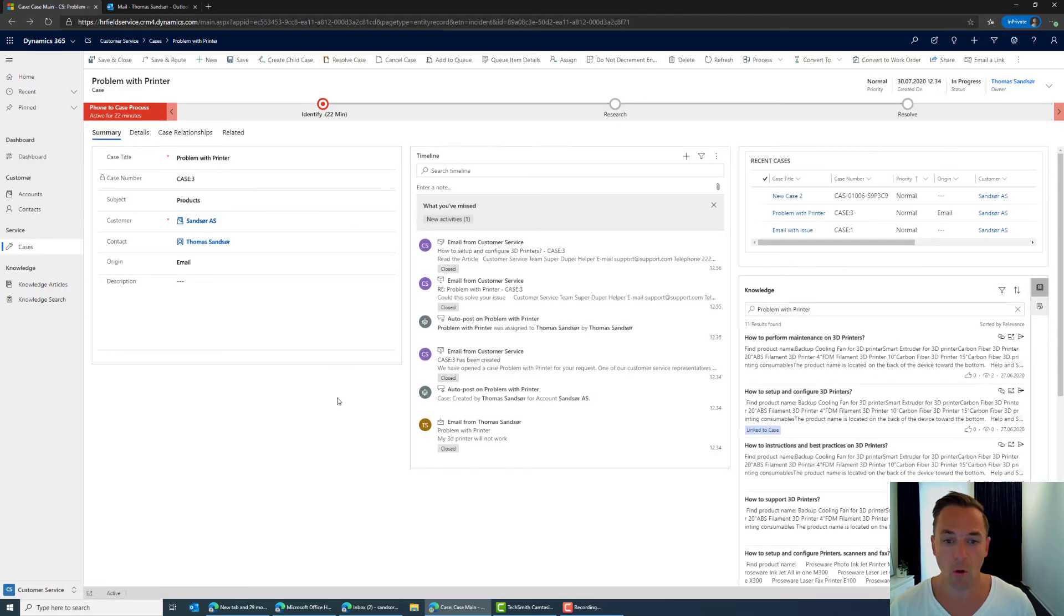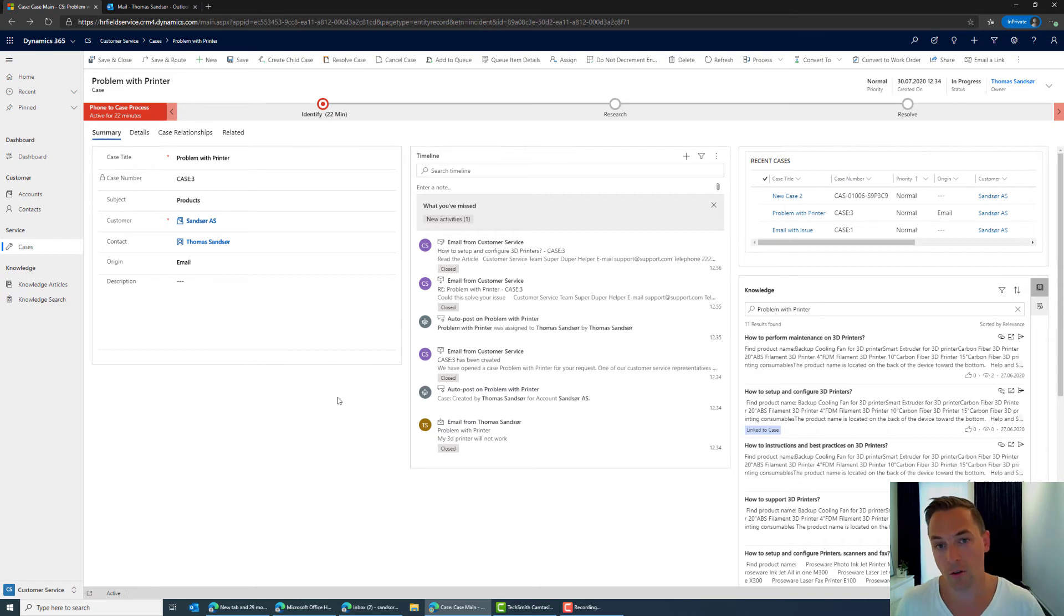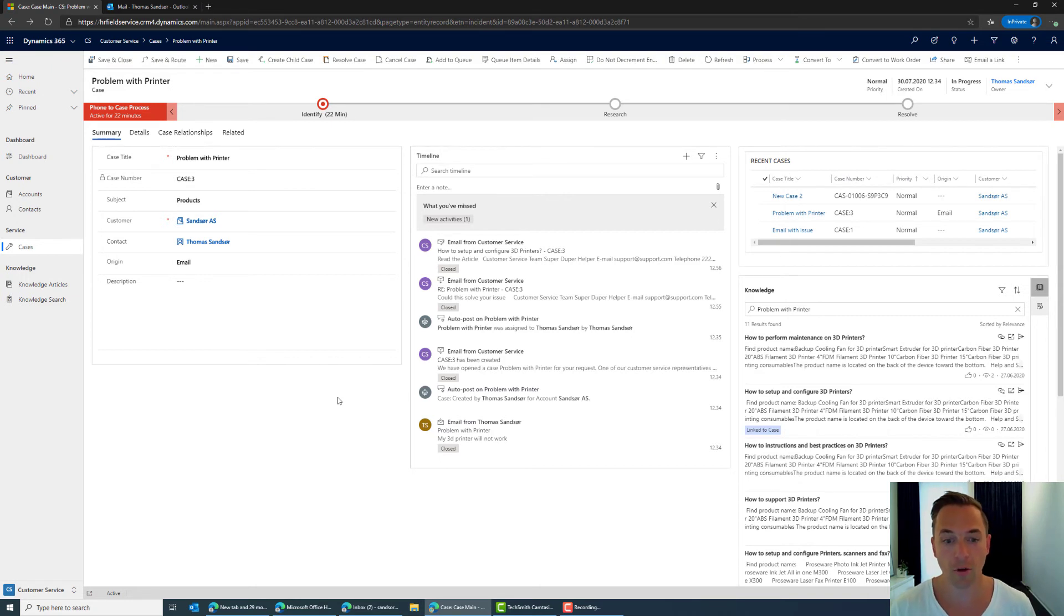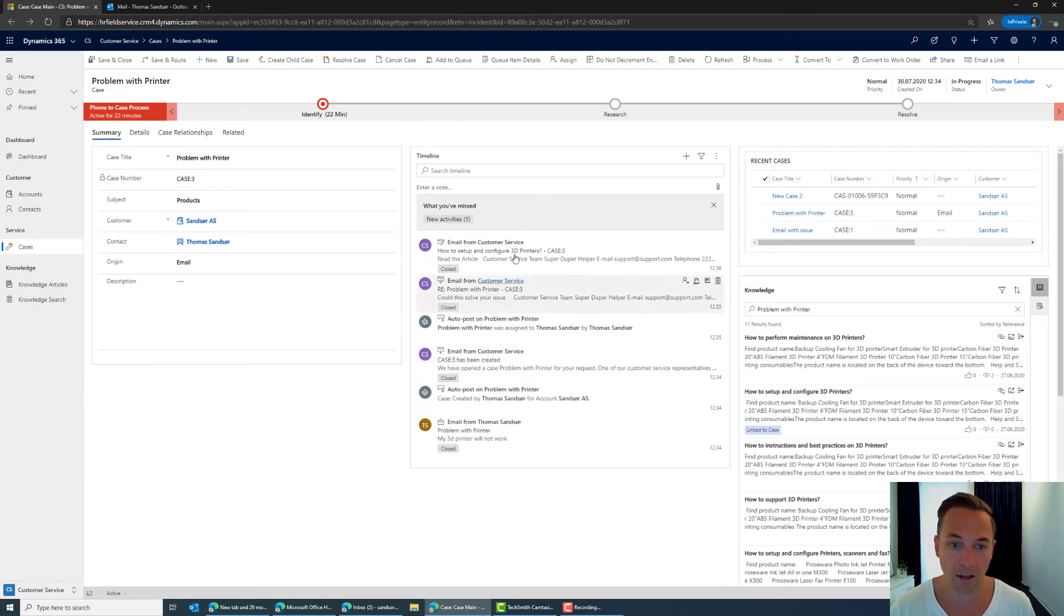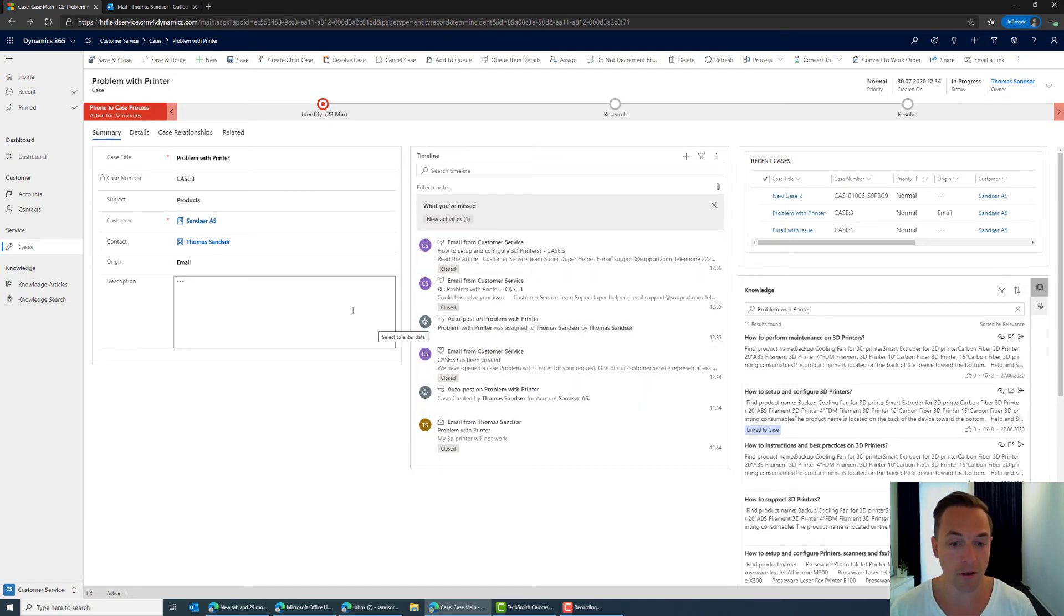So what we've done now is actually two different channels and two different ways of trying to solve an issue with the customer and we can see all of the dialogue we've had along the way in this timeline.